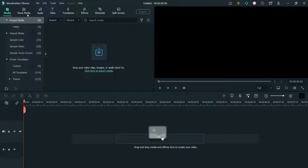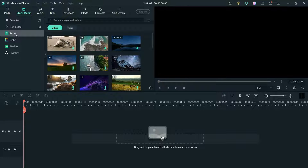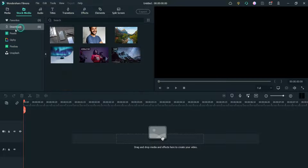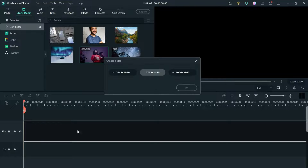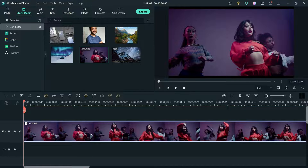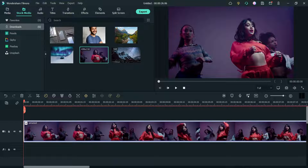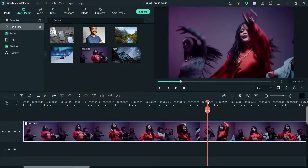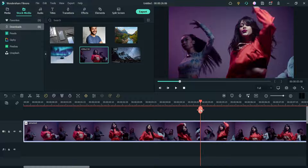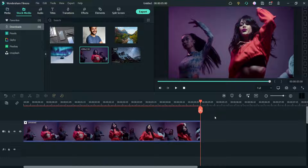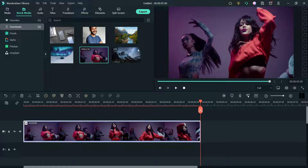Here I am on the Filmora dashboard and I have already downloaded one video from Pexels under Stock Media. I have downloaded one video so we are going to use this video. Let me drag it and drop it here. Right-click on it and select Crop to Fit so that it will fit on the screen. Let me cut this video at around five seconds.